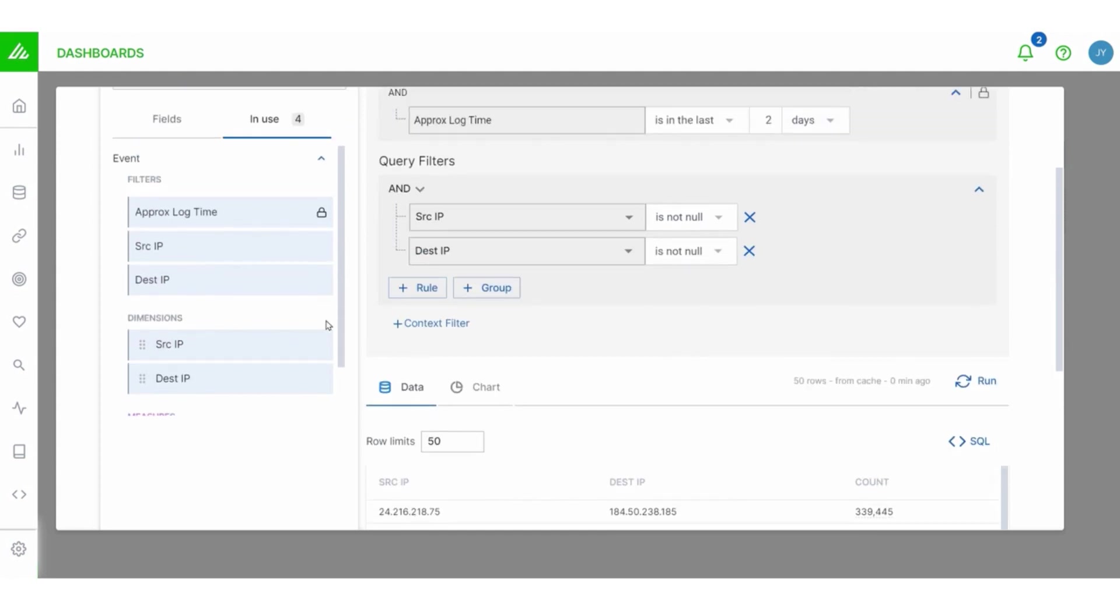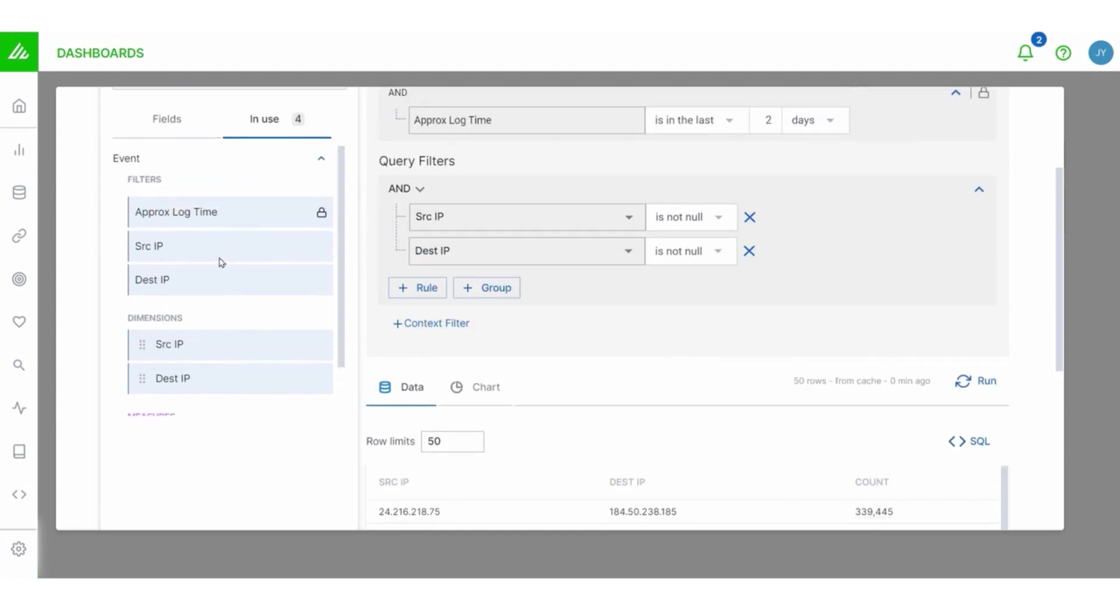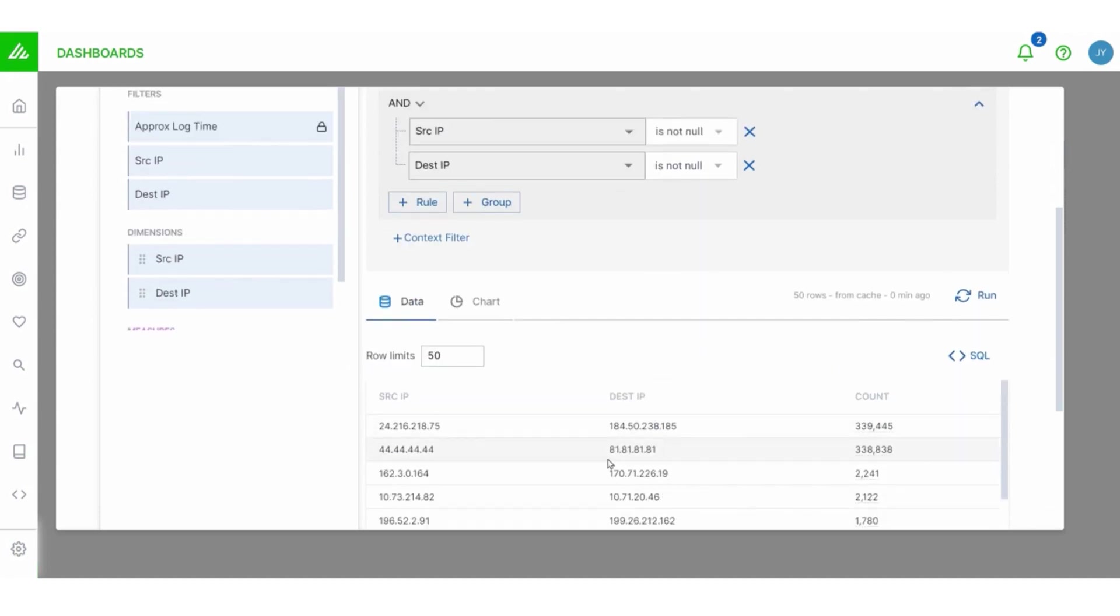And when I select run, it removes those NA fields and just shows me the pairs of IP addresses. And there we go. So we've got our dimensions, our measure and our filters. Now we can actually do a little bit more here with our filters.